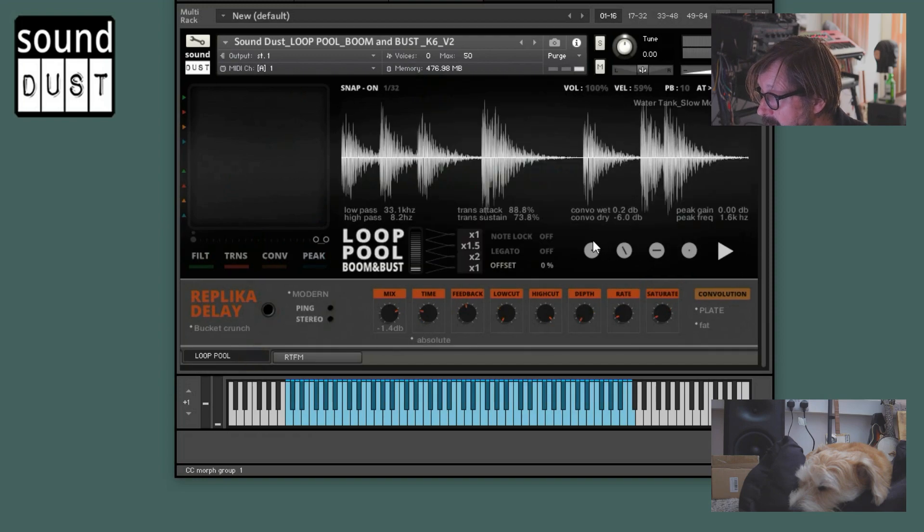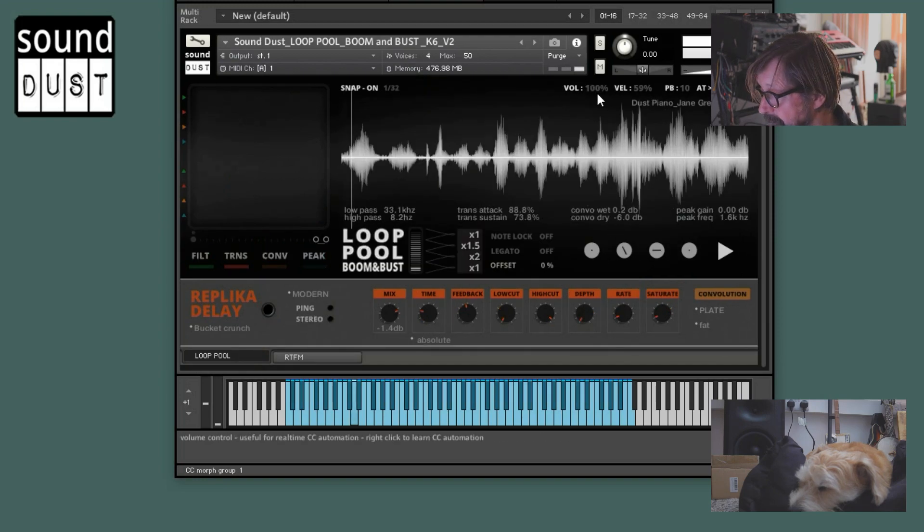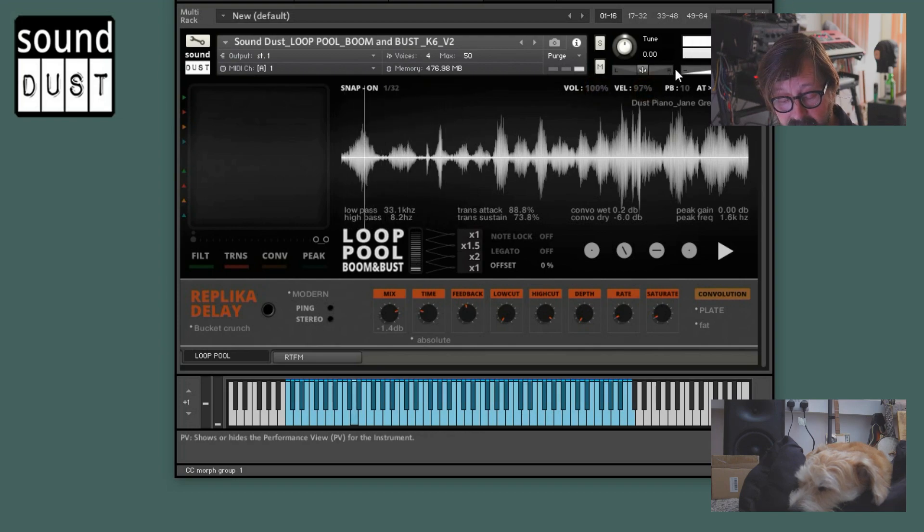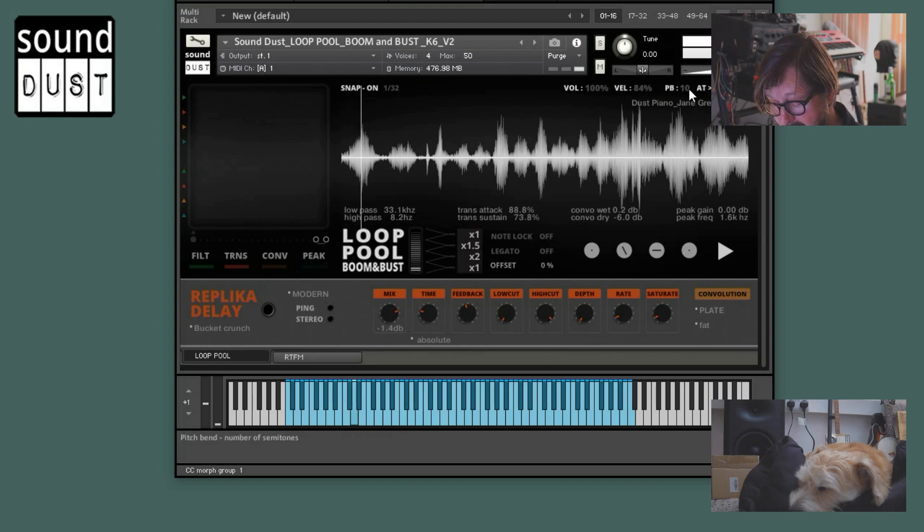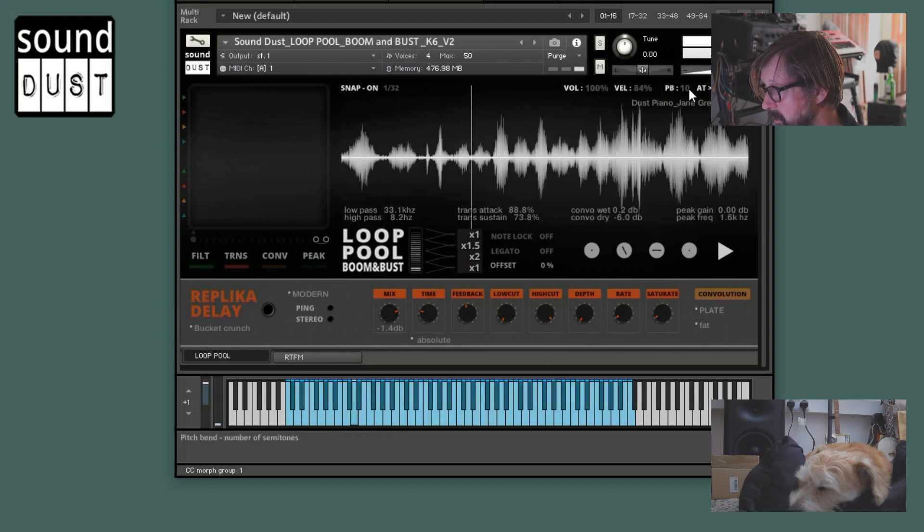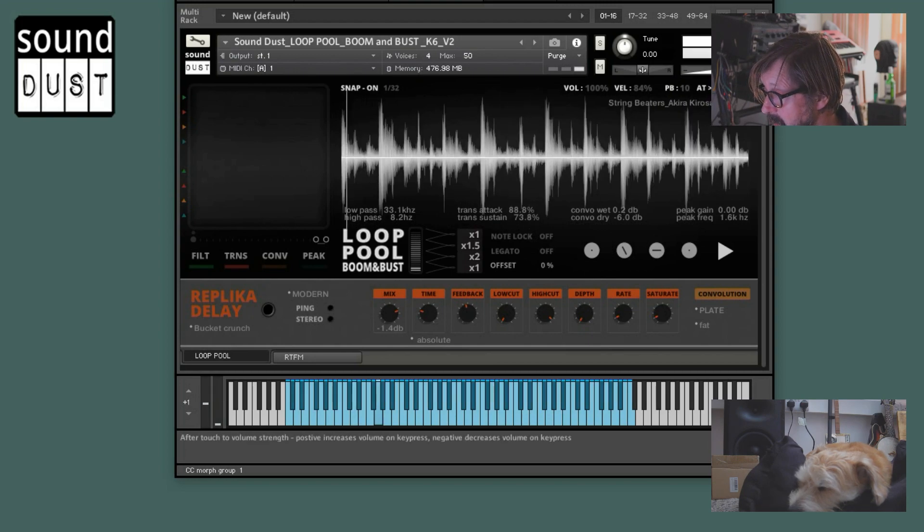Snap, volume, guess what, does the volume. Velocity, how the loops respond to how hard you hit them on the keyboard. Pitch bend amount. And attack to volume, sorry, aftertouch to volume.